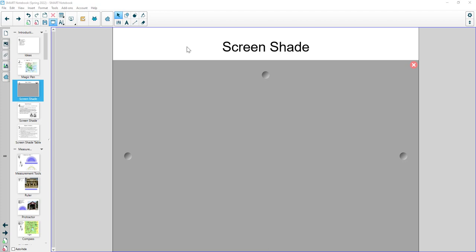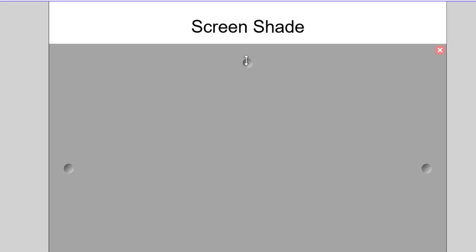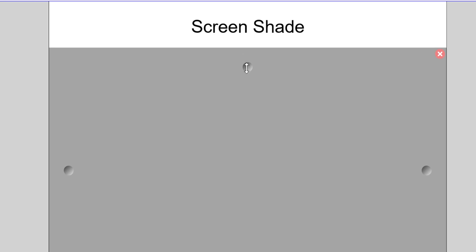One great element within Smart Notebook is what's called the screen shade. The screen shade is the equivalent of putting a piece of paper on the overhead projector that teachers used to use in the classroom before things went digital.